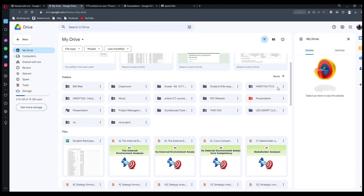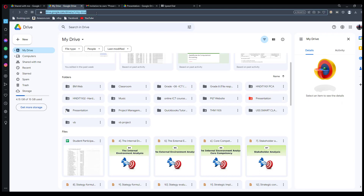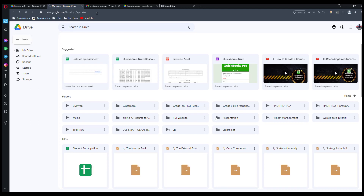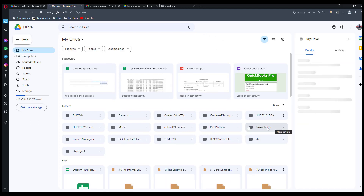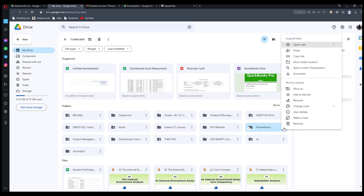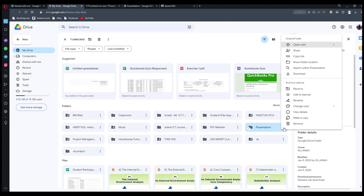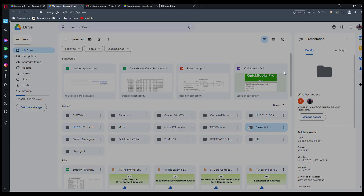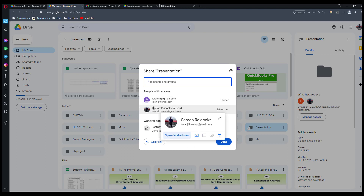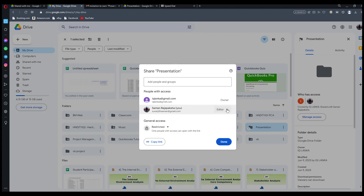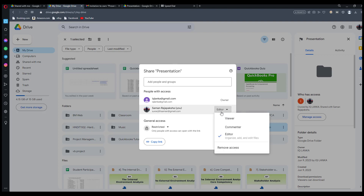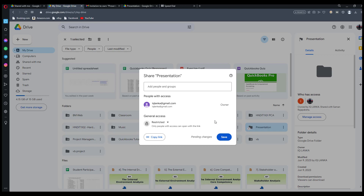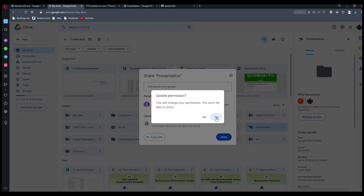Now suppose the old owner wants to remove their own access. You can click on Share, and you can see the new owner and the old owner listed — the old owner is now an Editor. The old owner can click on the Editor button and select 'Remove access', leaving only the new owner.